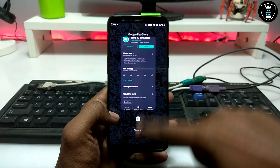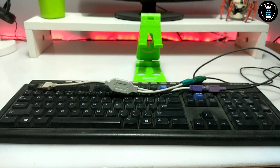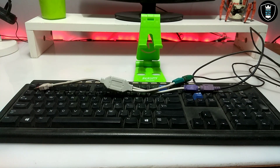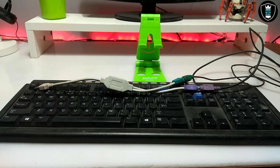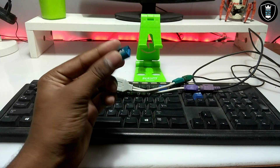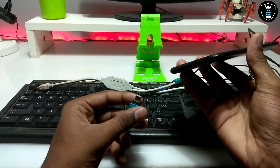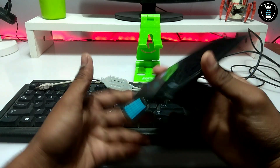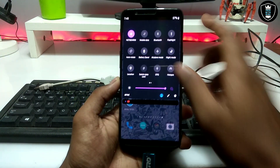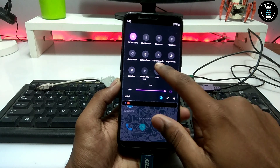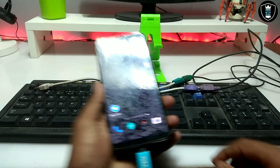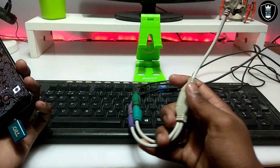You have to download this application on your Android phone. The second thing you need is a keyboard, a mouse, and an OTG adapter that supports your Android phone. I'm using a Type-C OTG, which I'm going to plug into my Android smartphone. Make sure you enable the OTG option from your smartphone settings.